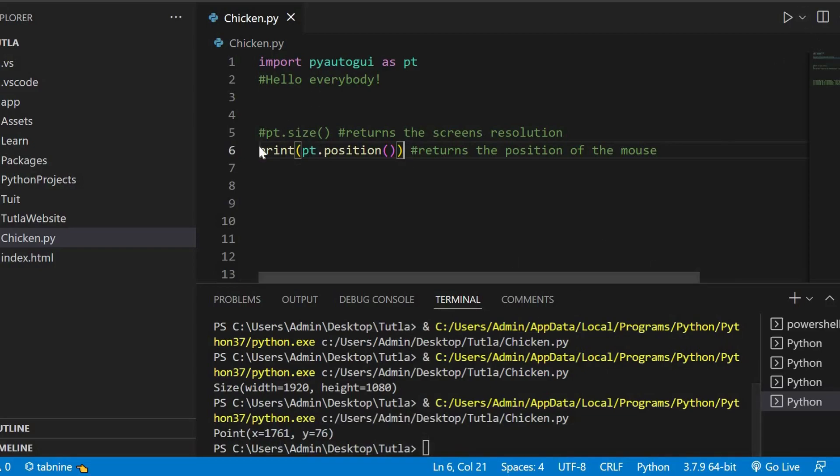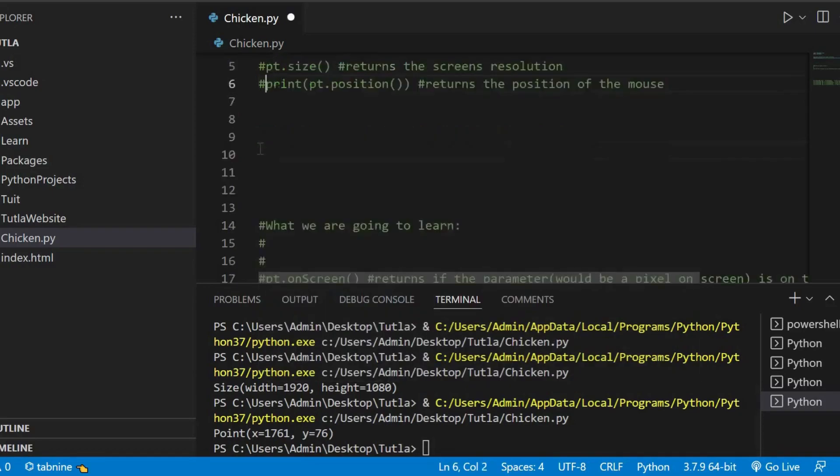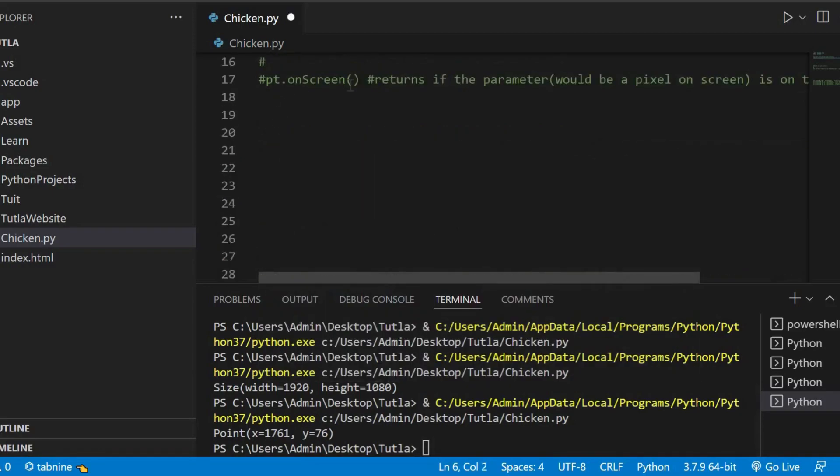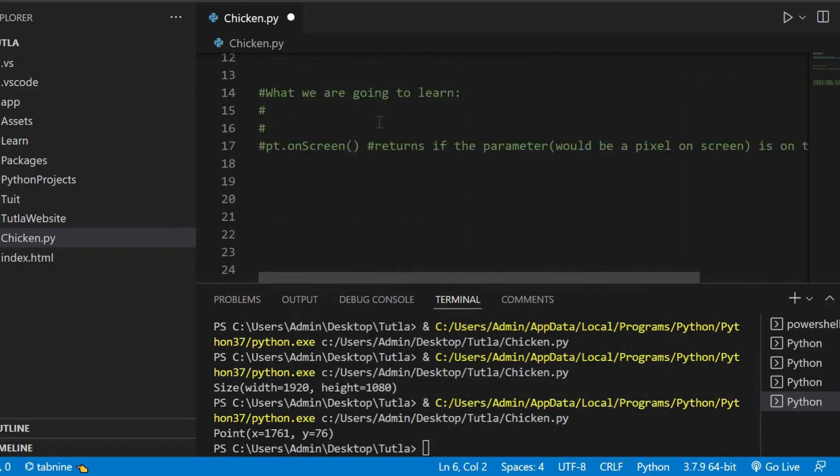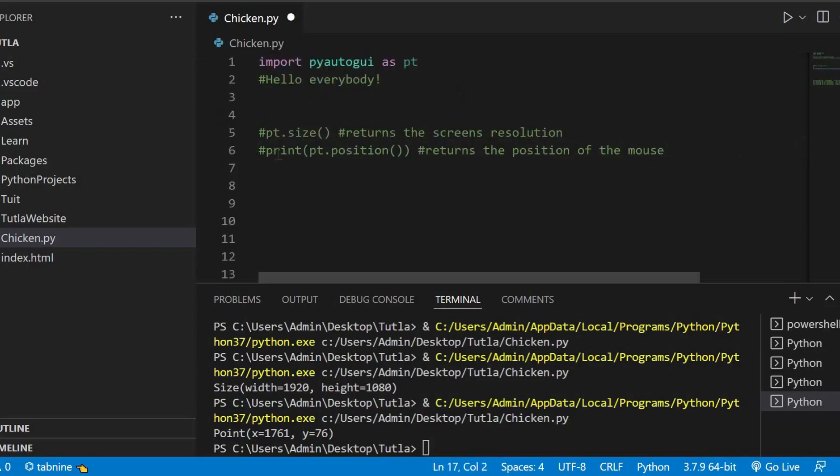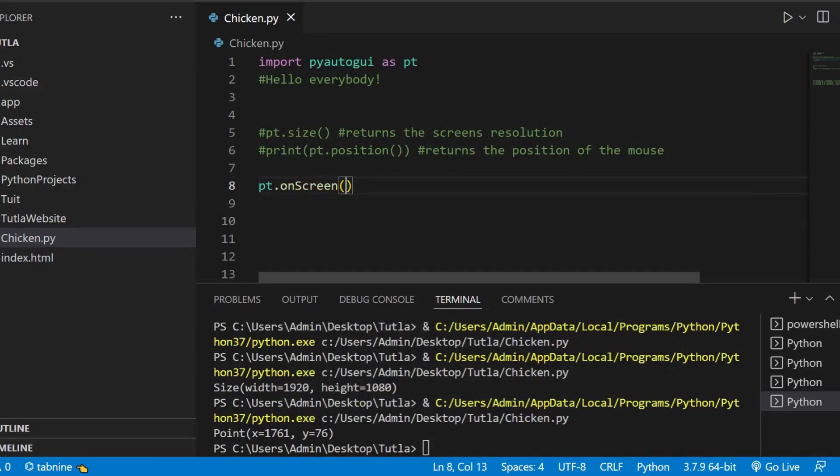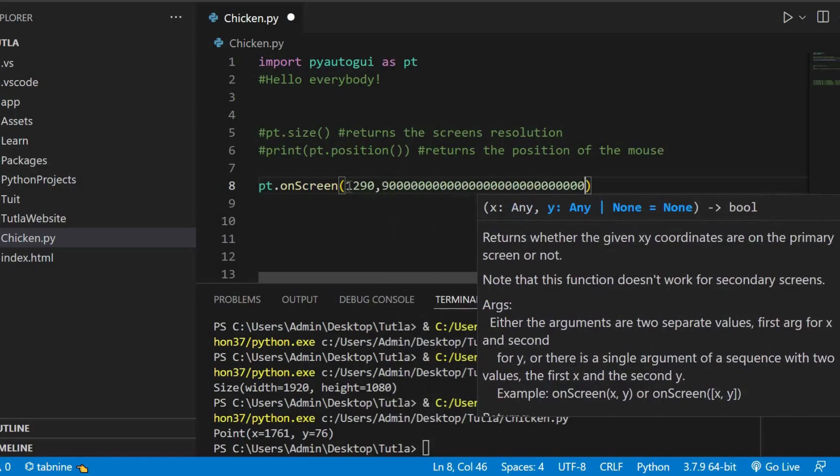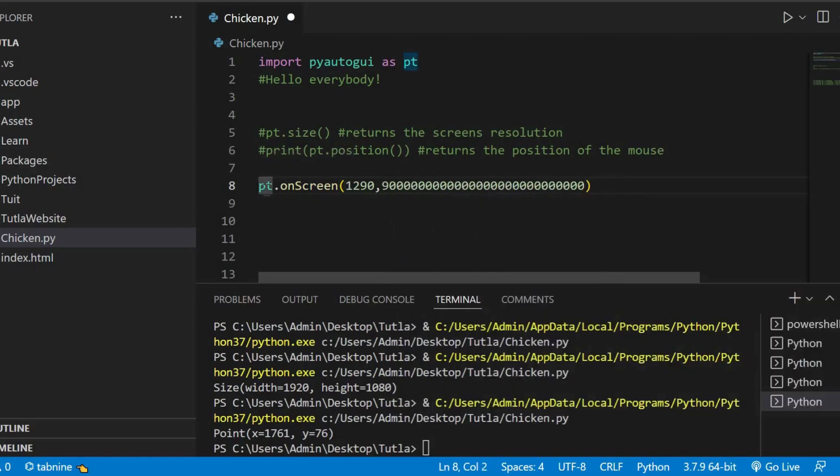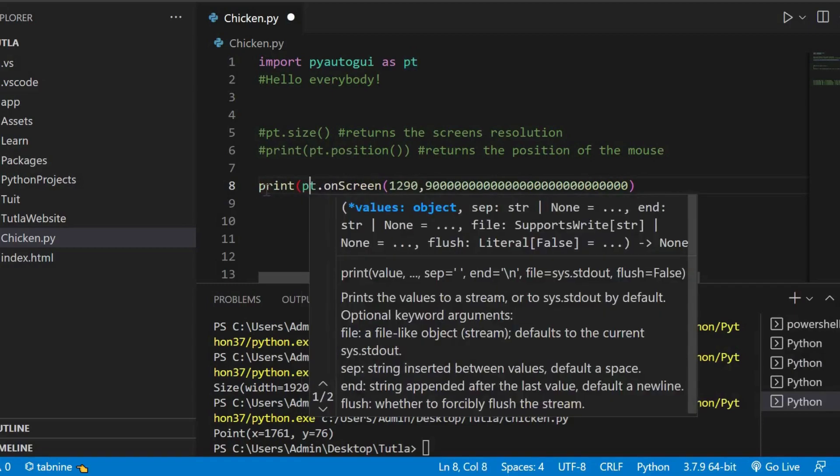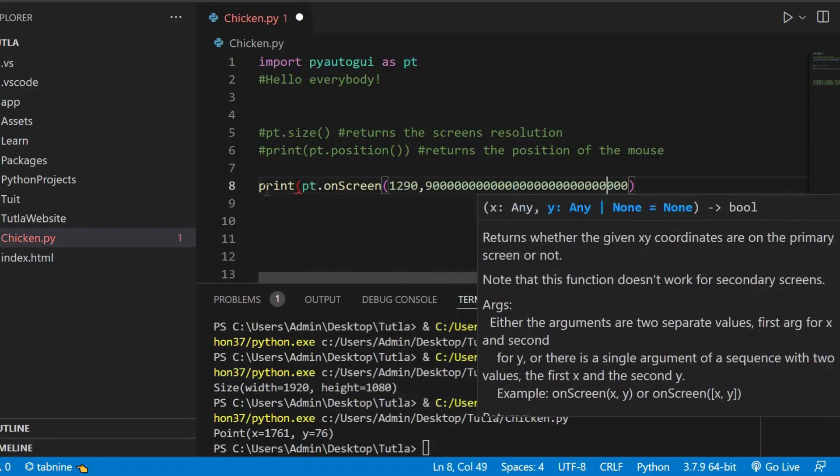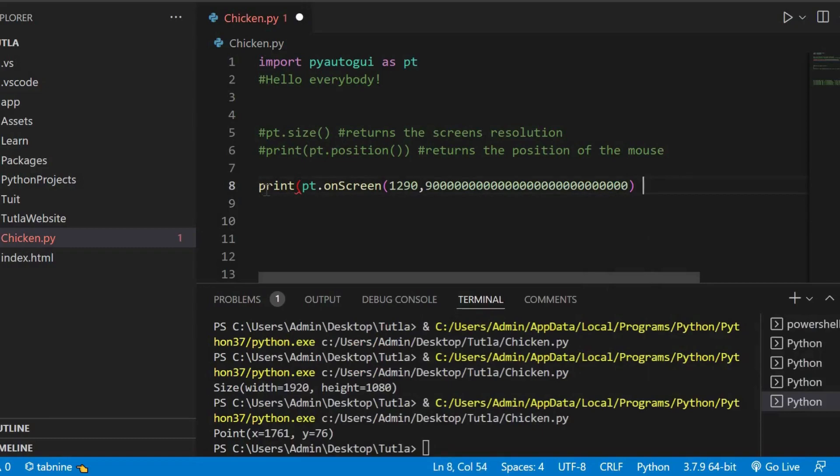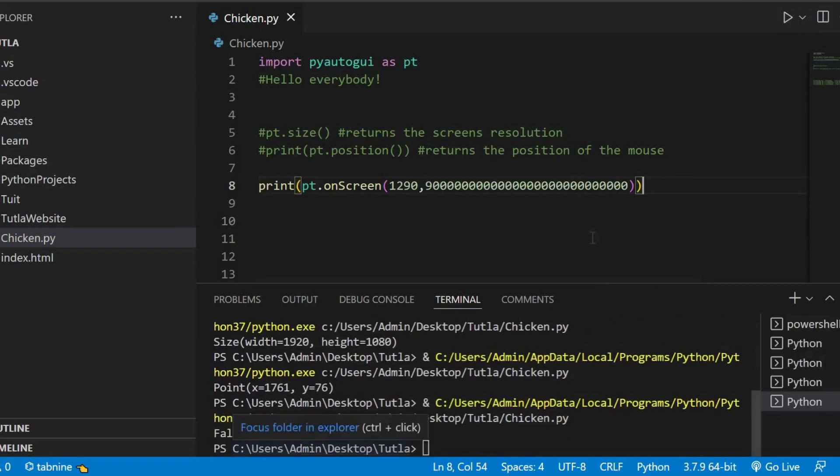Anyways, the next one is the PyAutoGUI.onscreen. Okay, this one I have to go into a bit more detail. It returns if the parameter, so if we give like any number, let's say like 1290 and next one we could be 9000. This will probably print false because it's not on the screen. And let's just print it. That's a huge number. And run. And false.